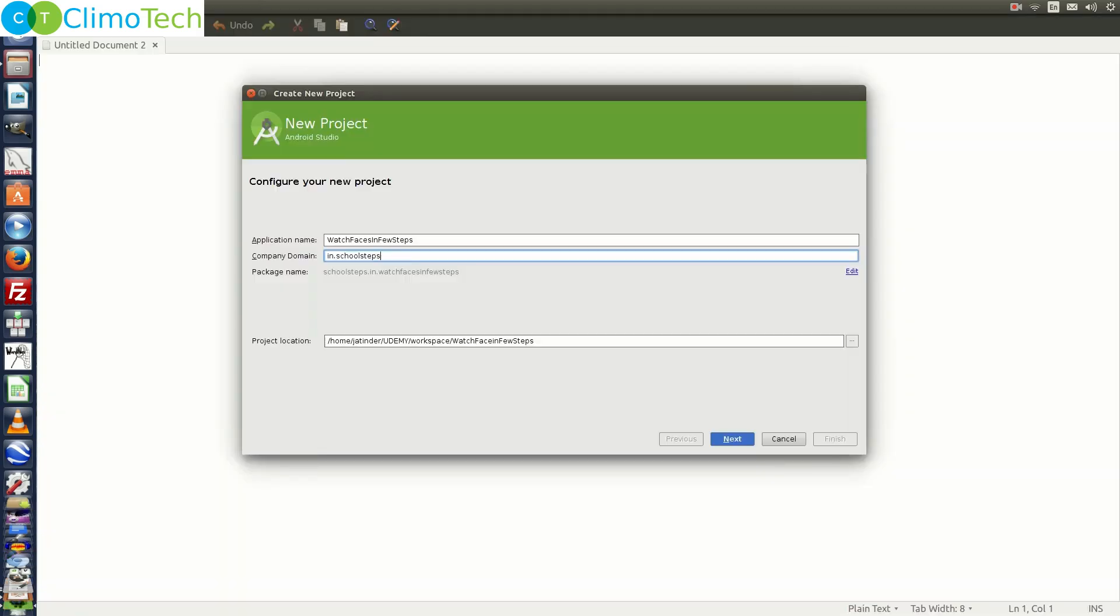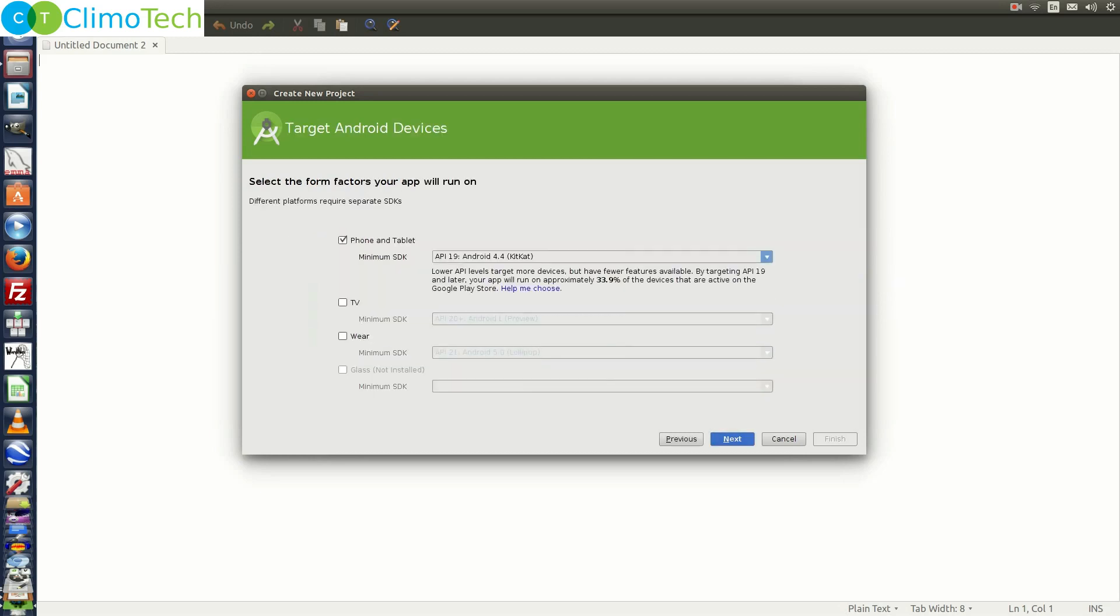Open Android Studio and create a project with the name Watch Faces in few steps. Click Next. Choose Wear and Phone and Tablet both.